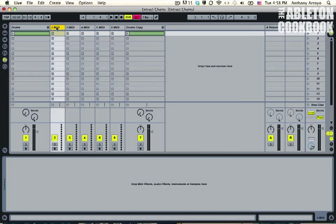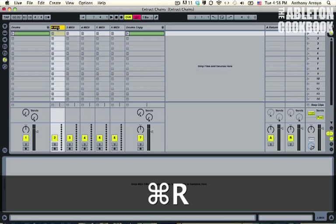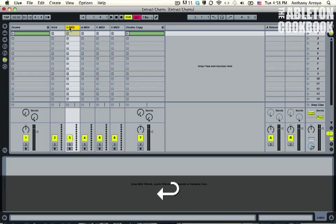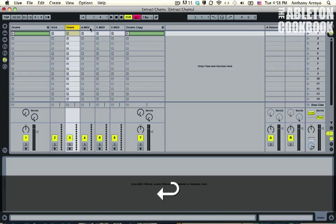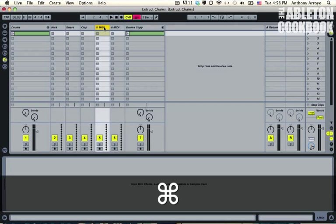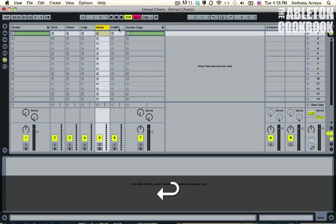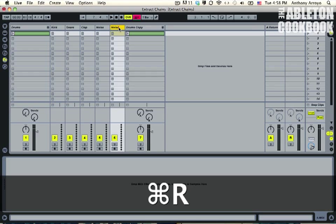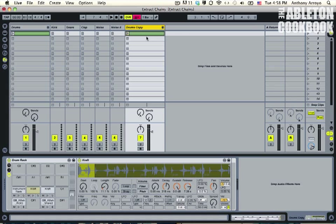So for reference, I'm going to call this one Kick, this one Snare, this one Clap, this one Noise—not Nose—and I'm going to call this one Noise Too.